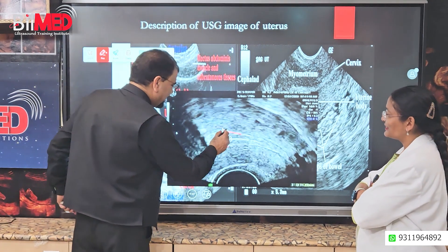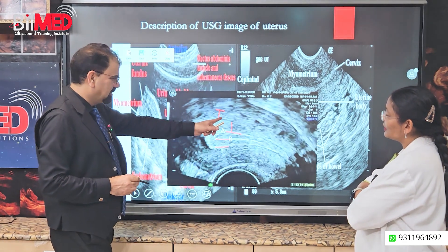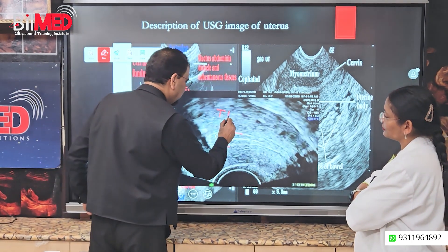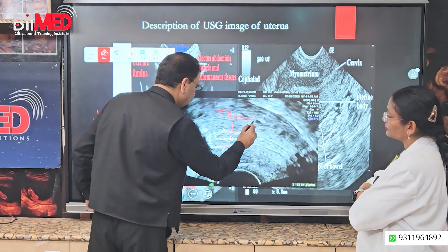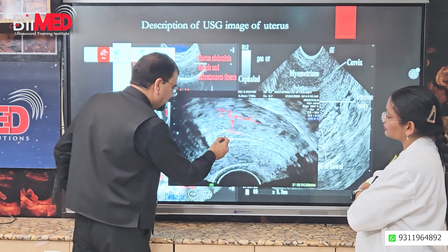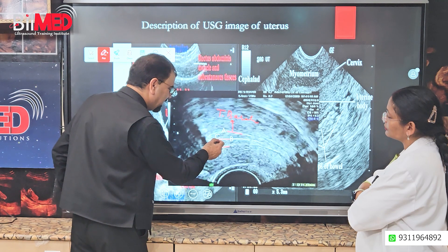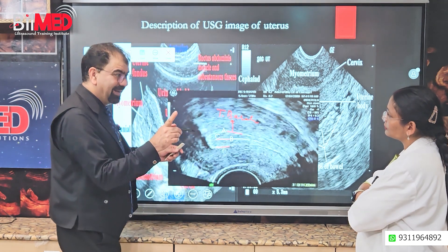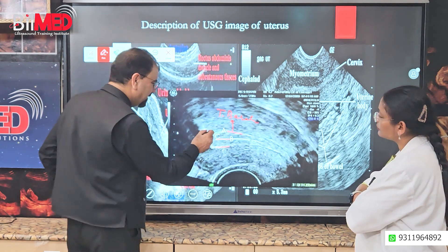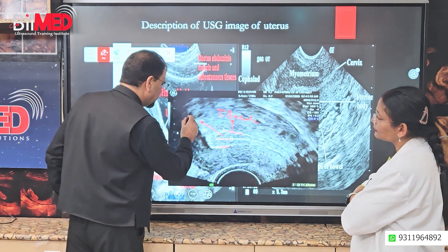Now see — is this tunica functionalis or basalis? This is tunica basalis. So this first layer, A1, is the tunica basalis. And what is this C in between A and B? This C is not actually a line — this is a hypoechoic area in between lines A and B. This C is tunica functionalis.